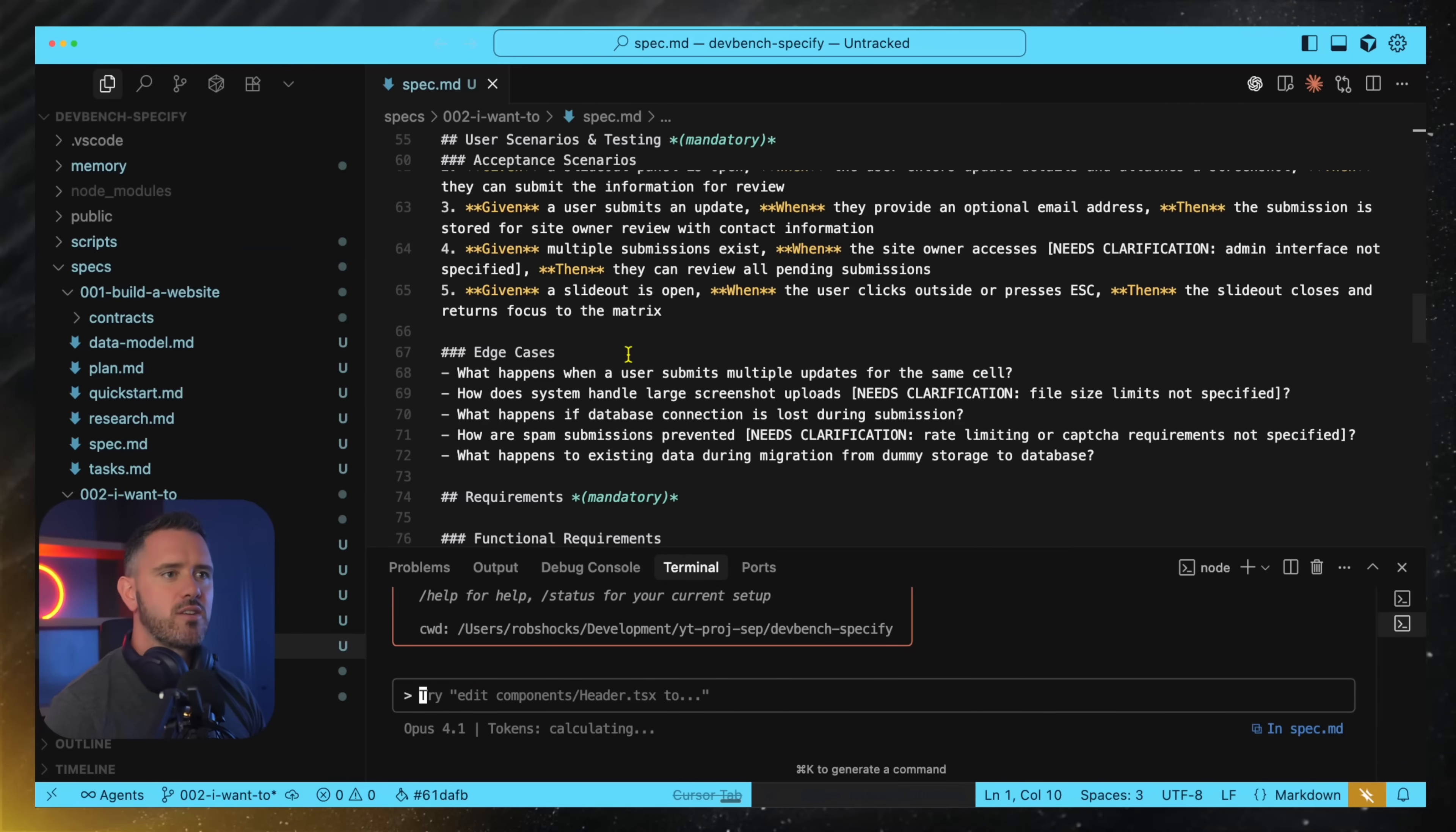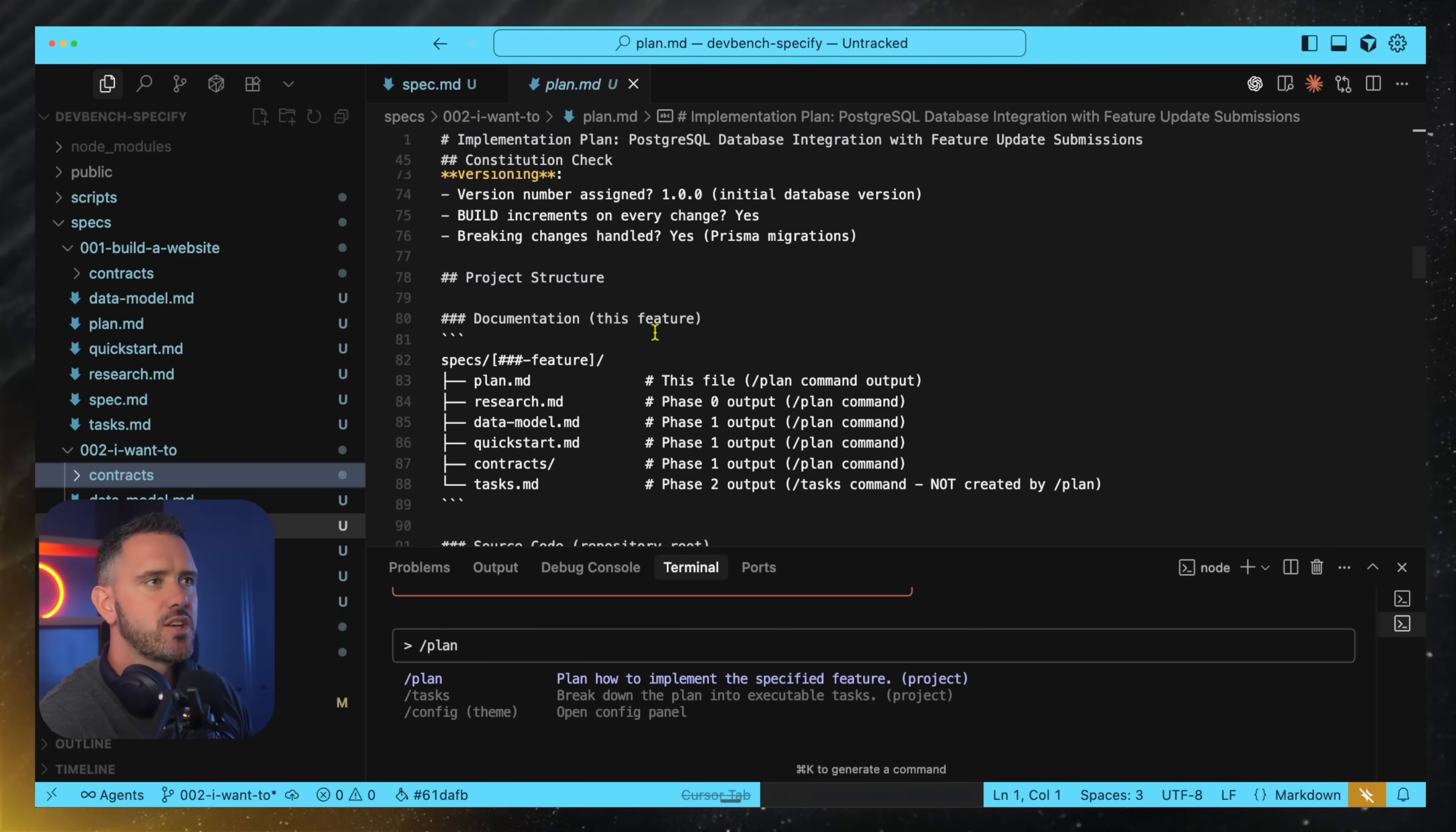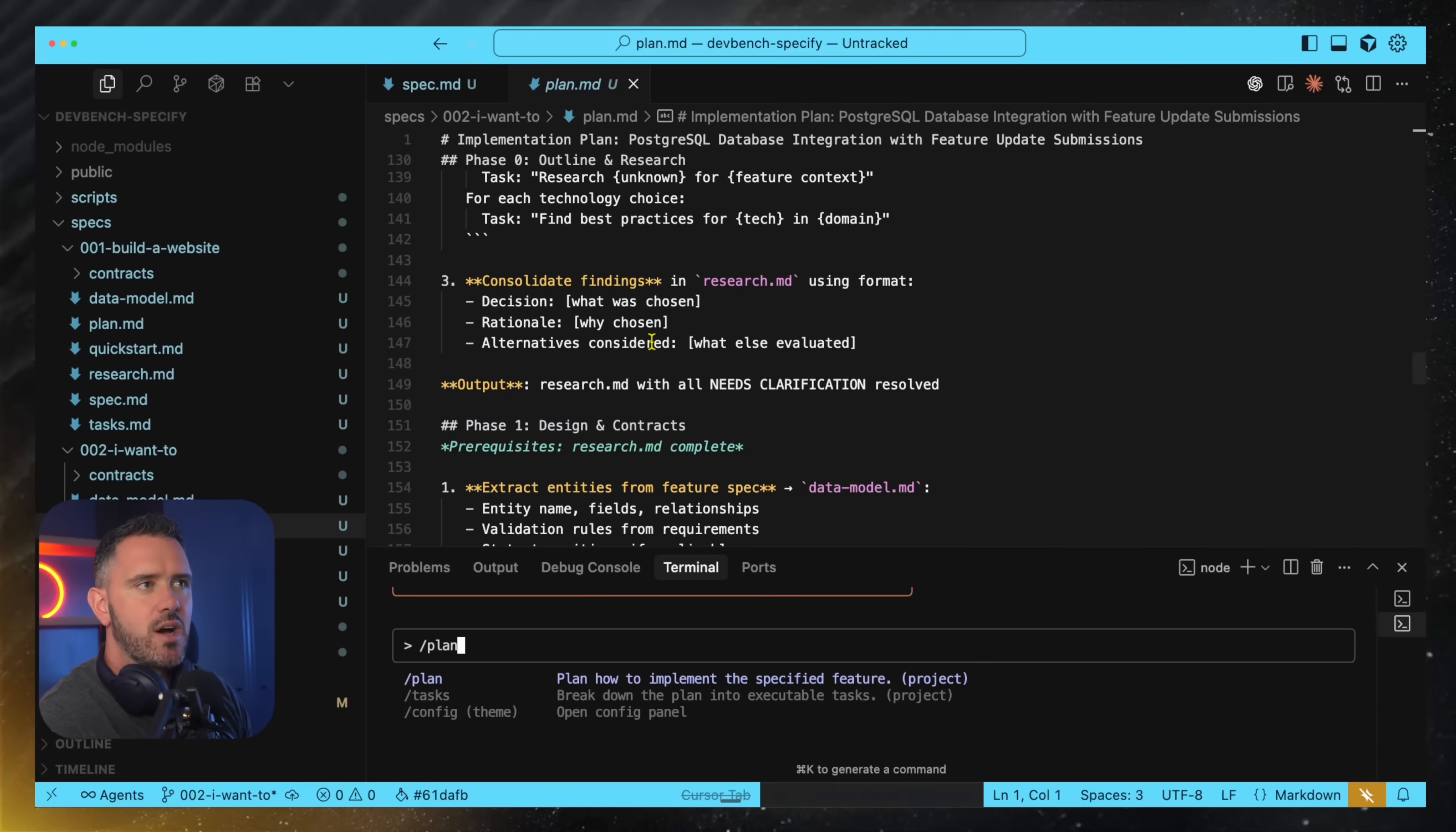So when you're finished with the specify step you then go and type slash plan and what slash plan does is basically generates planning based on the specification that we put forward. It comes up with a detailed plan and even a set of contracts around your API specifications and everything else. It really is quite in-depth and again very safety focused, very test driven development focused.